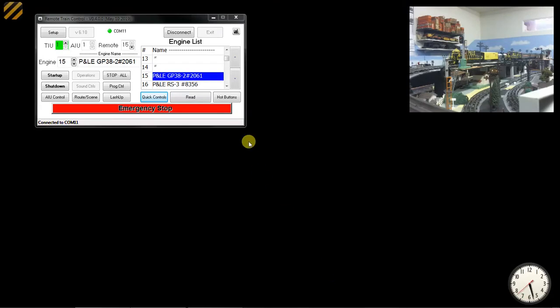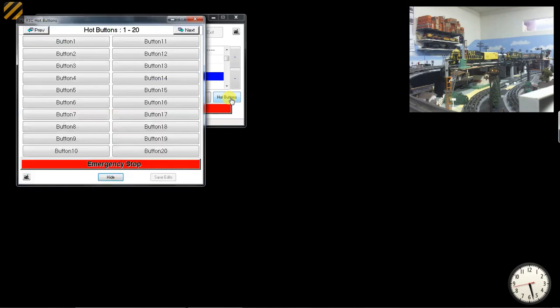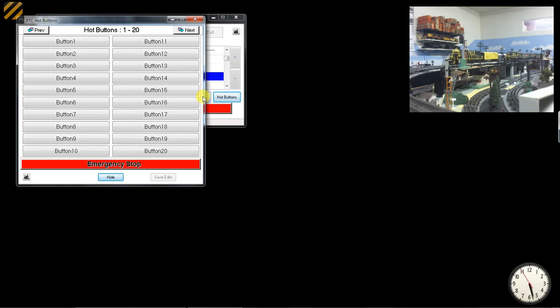From the main RTC window, there's another sub-window you can select. I call it the hot buttons. RTC program supports up to 100 hot buttons, which you can define to do practically every function of the remote by just pressing a single button.